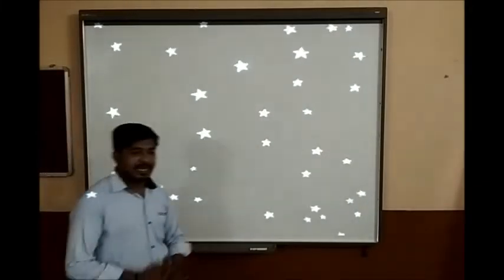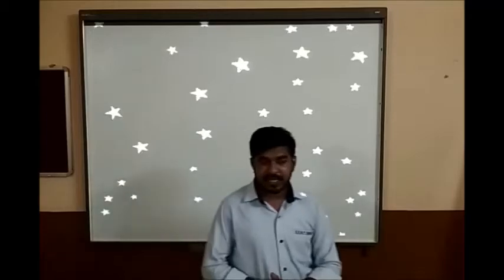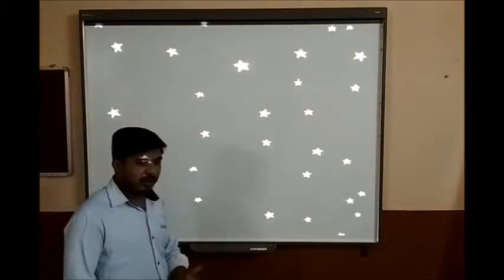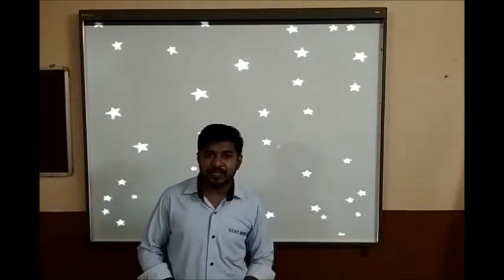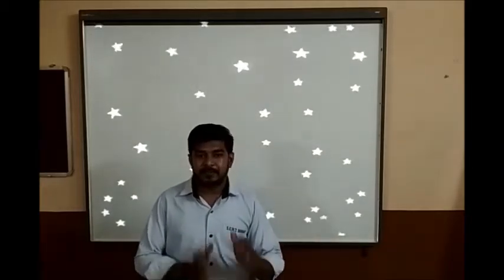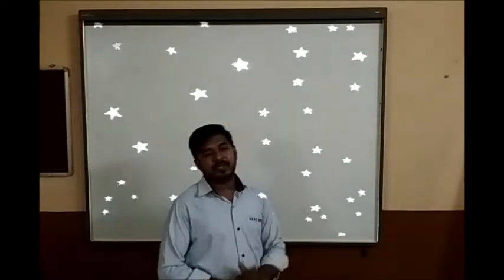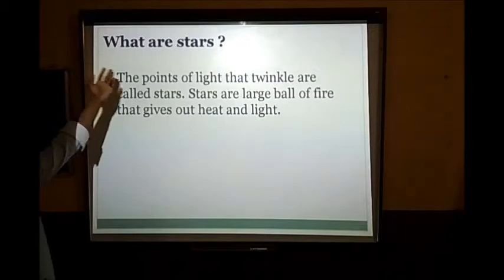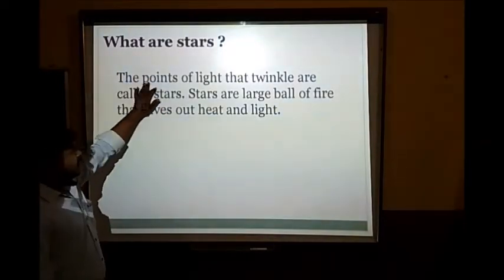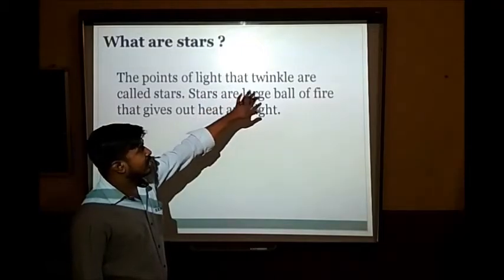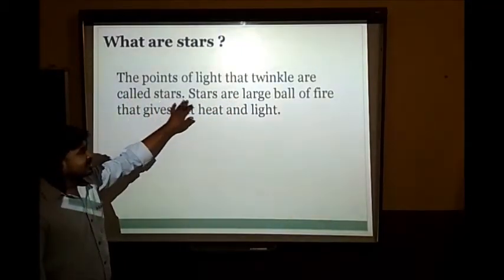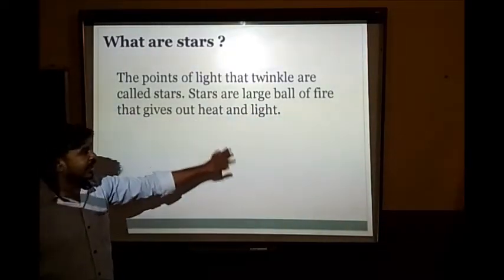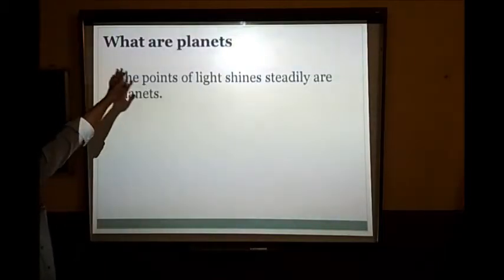Stars are large balls of fire that give out heat and light. The points of light which are not twinkling but remain static reflect the light of the star — those are planets. So what are stars? The points of light that twinkle are called stars. Stars are large balls of fire that give out heat and light.